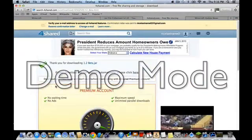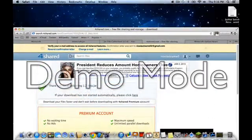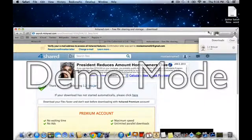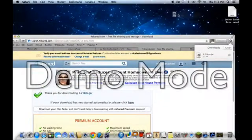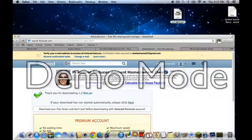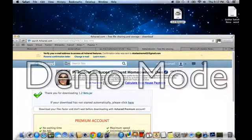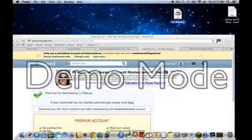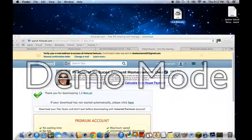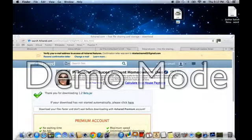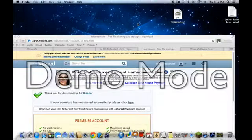So what you want to do - I've already downloaded this. It has to be Minecraft.jar, so I know it's going to be like this: 1.2_beta.jar. Now what you're really going to do is click, erase that, and name it Minecraft.jar. And then there you go.